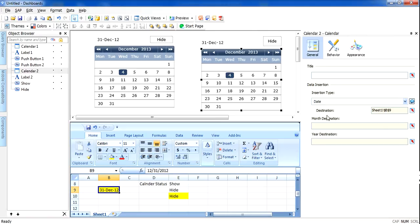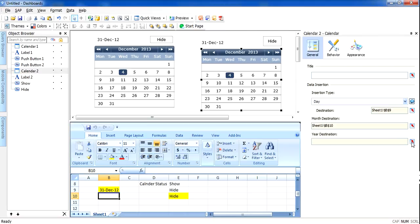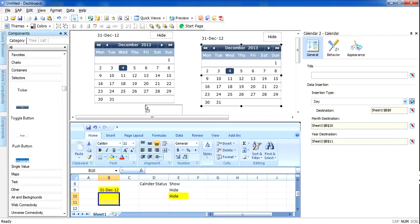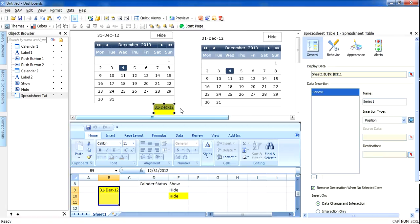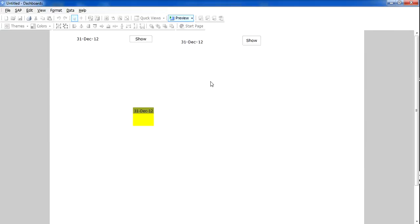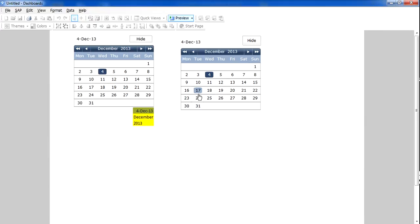Just before I finish, let's take a quick overview of the features in the calendar. You can insert date or day, and in the destination cell it will insert the date or day. Here you can insert months, and here you can insert year. I can insert months and year into separate cells — I'll make these cells yellow and display them at runtime using a single value selector. I will click Show to display date, month, and year — and when I change to November, it will display the updated date, month, and year.